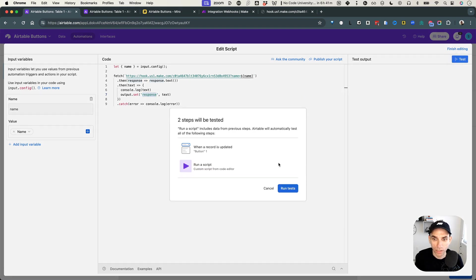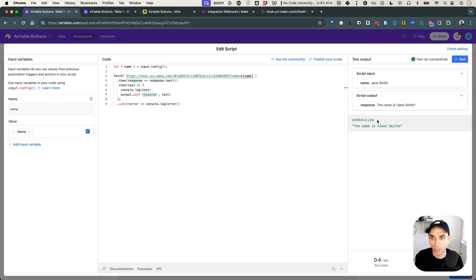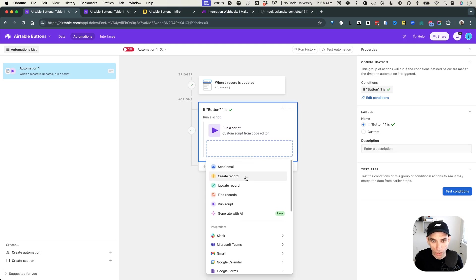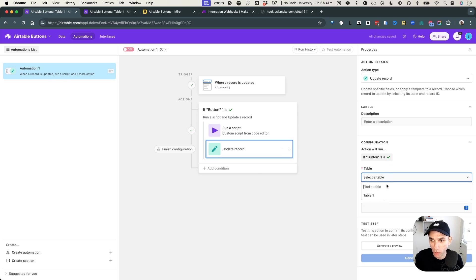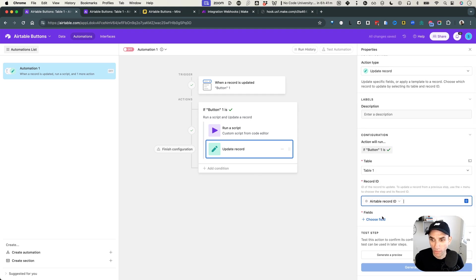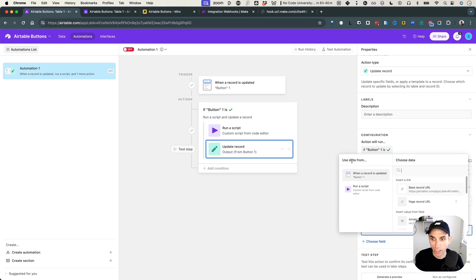Let's test it — run test, select Jane Smith, and wait for the output. There we go — it went through. The name is Jane Smith. Our Make scenario was triggered because we got the expected response. Now, one more thing to add: update the record with the same table, using the record ID that triggered the workflow, set the output field to whatever we get back from the script's response variable.